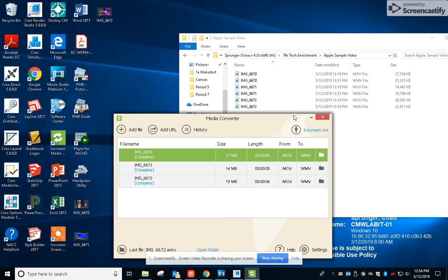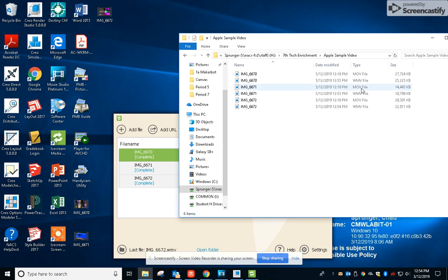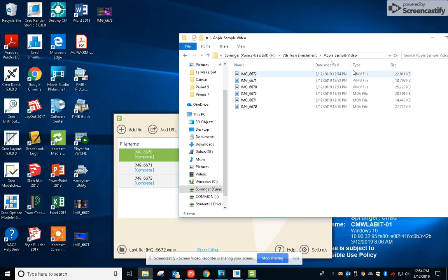Okay, so those are all done. If you look over here, you can see the WMVs are there. We can organize by date modified and there's our top WMVs. That's what gets added to Movie Studio, not the MOV files.